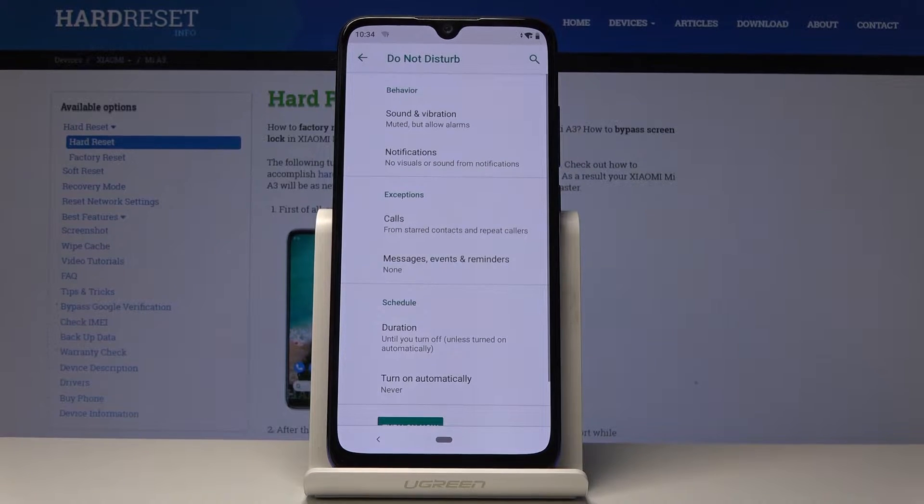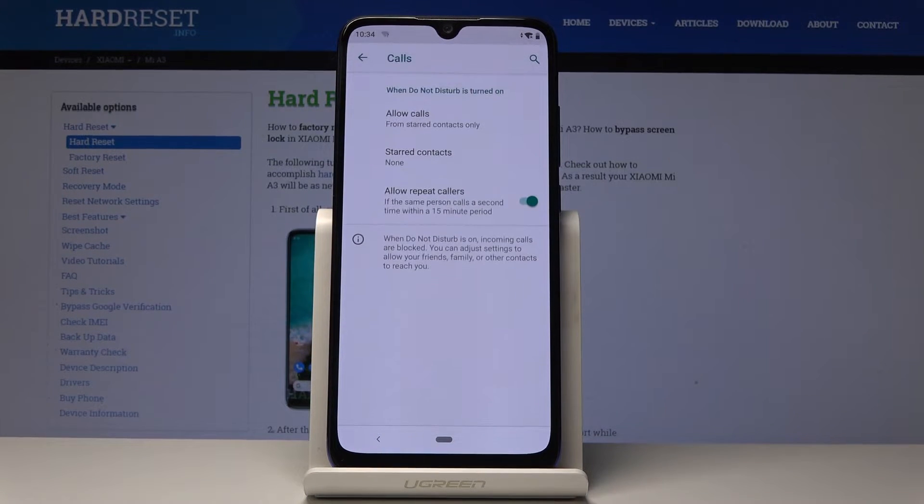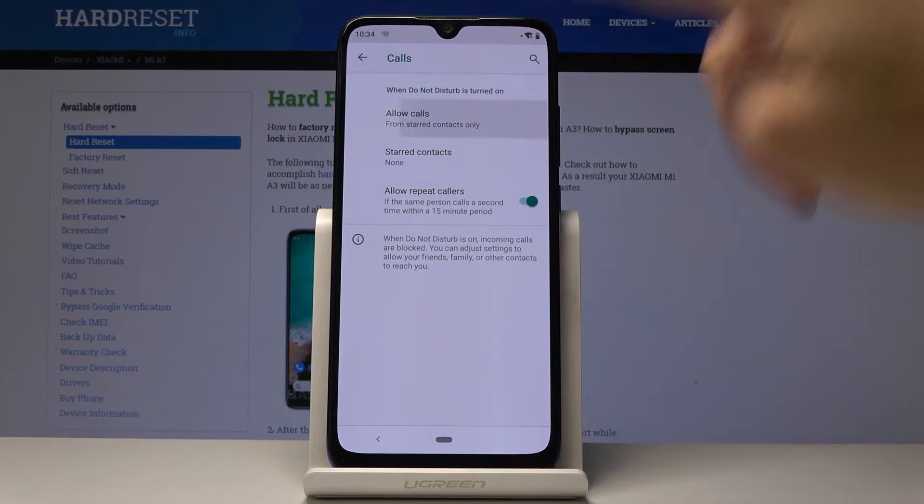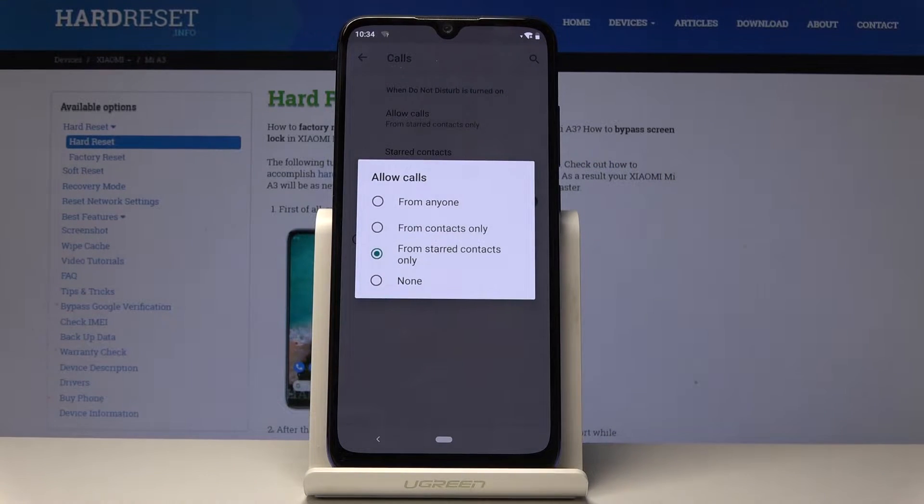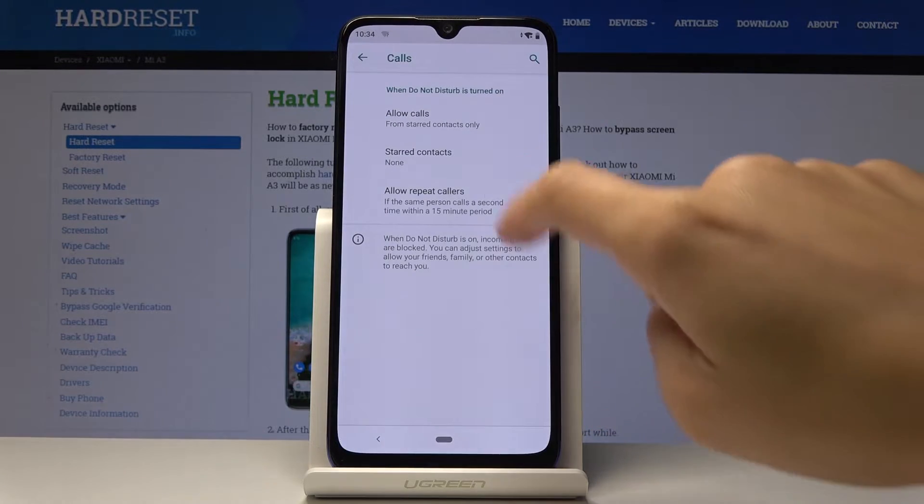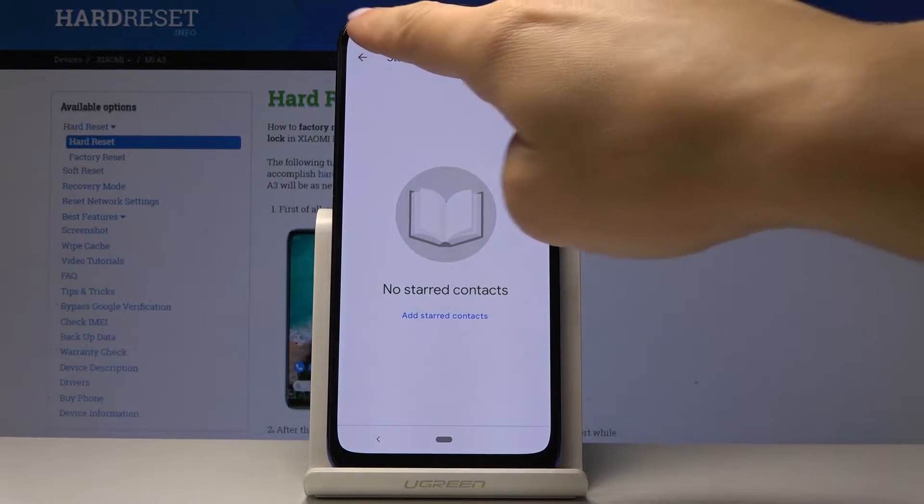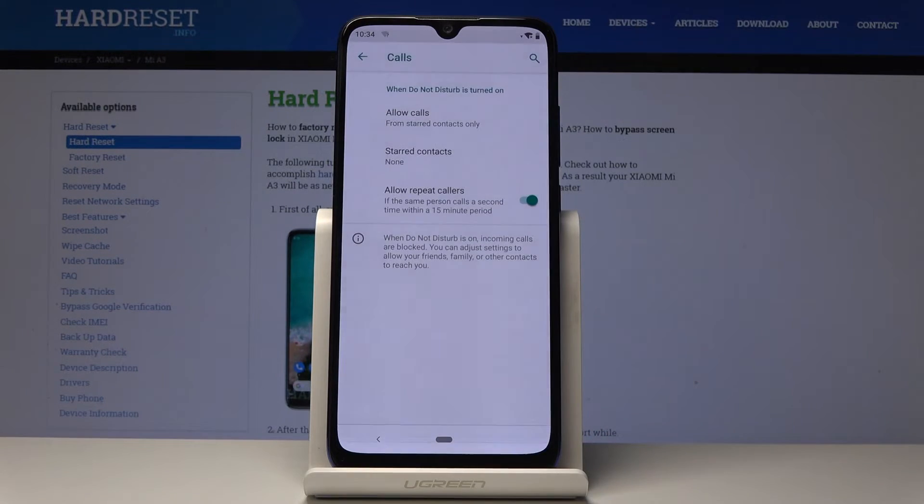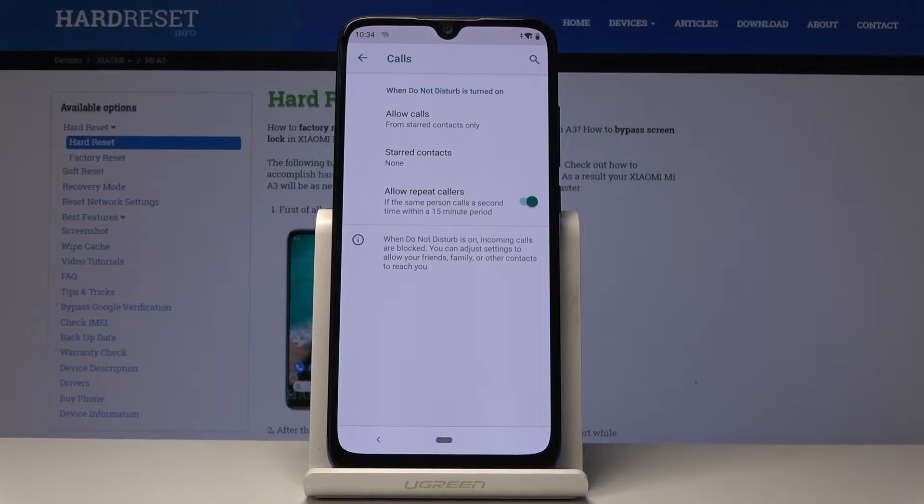Now you can also add some exceptions. So let me pick calls at first and here you can allow calls from star contacts, from contacts only or from anyone. I will leave it this way, star contacts only. And here you can add some contacts to the star.